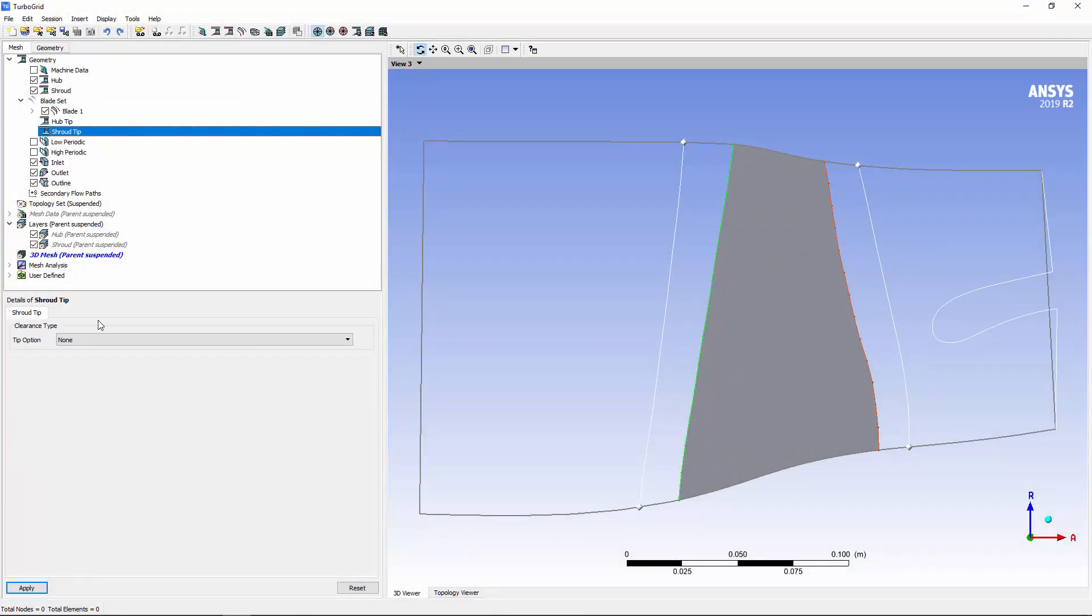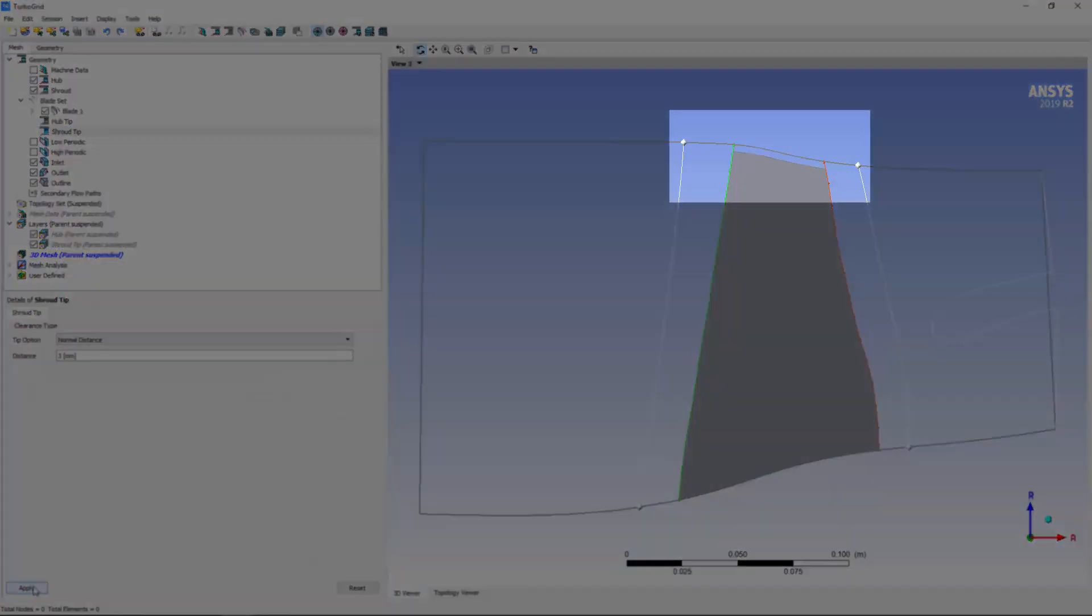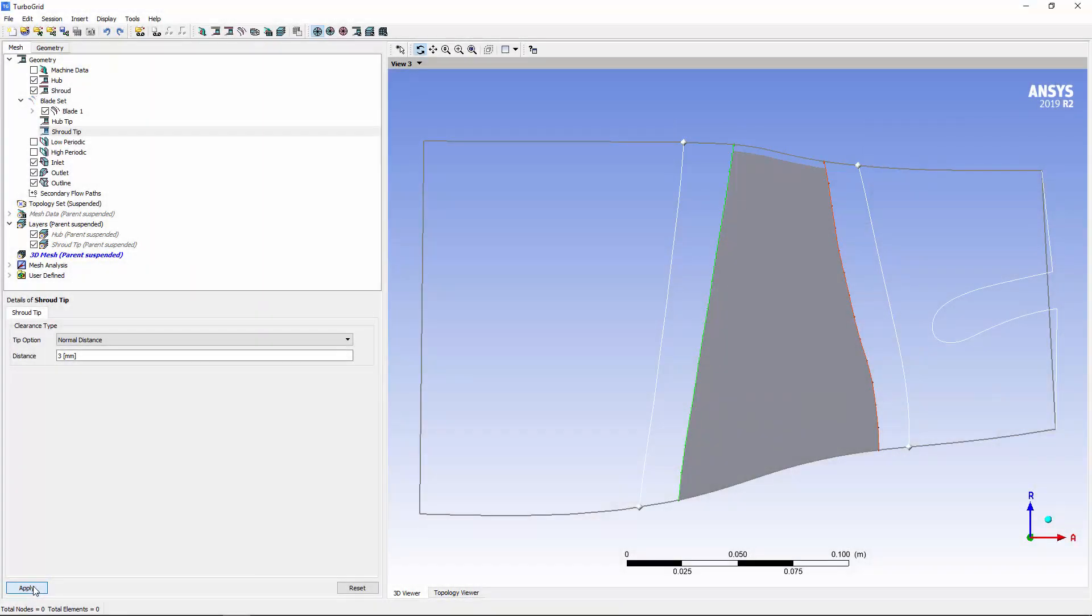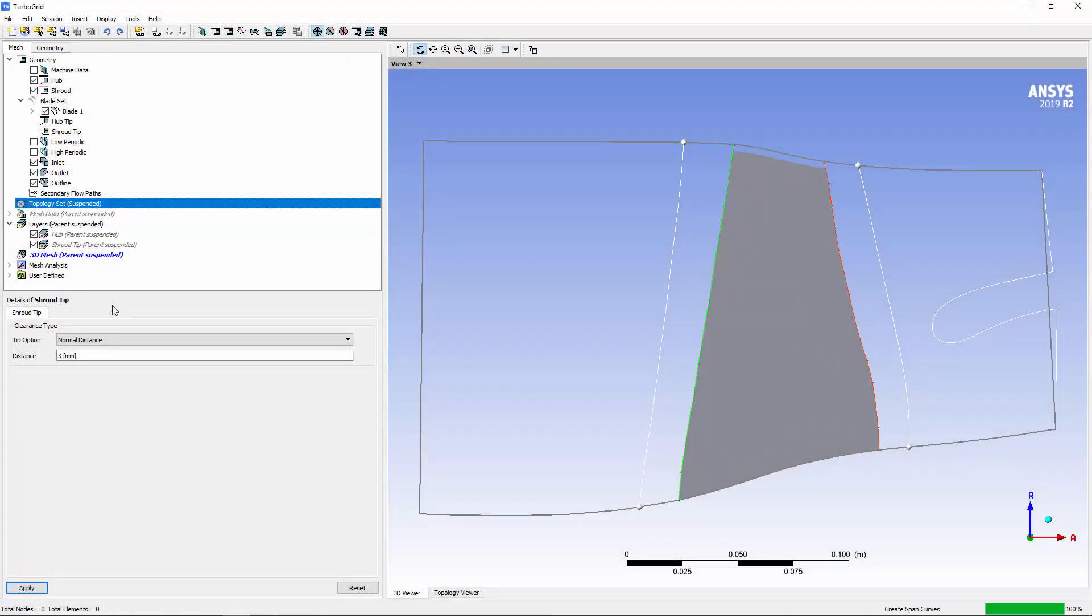I'll specify a 3mm tip clearance at the shroud. With the geometry defined, it is time to enable the generation of the mesh topology.